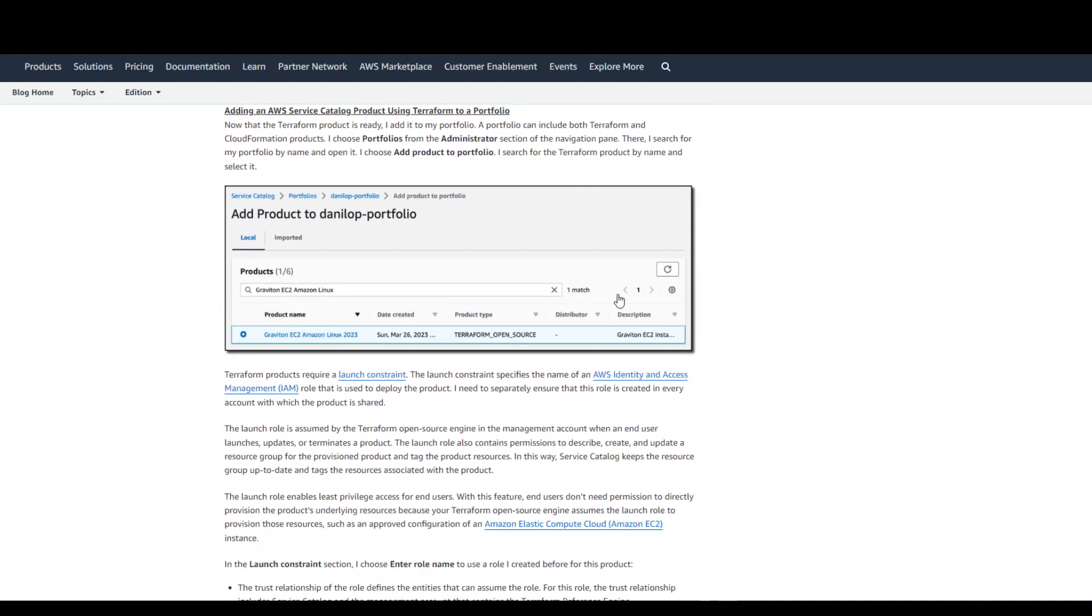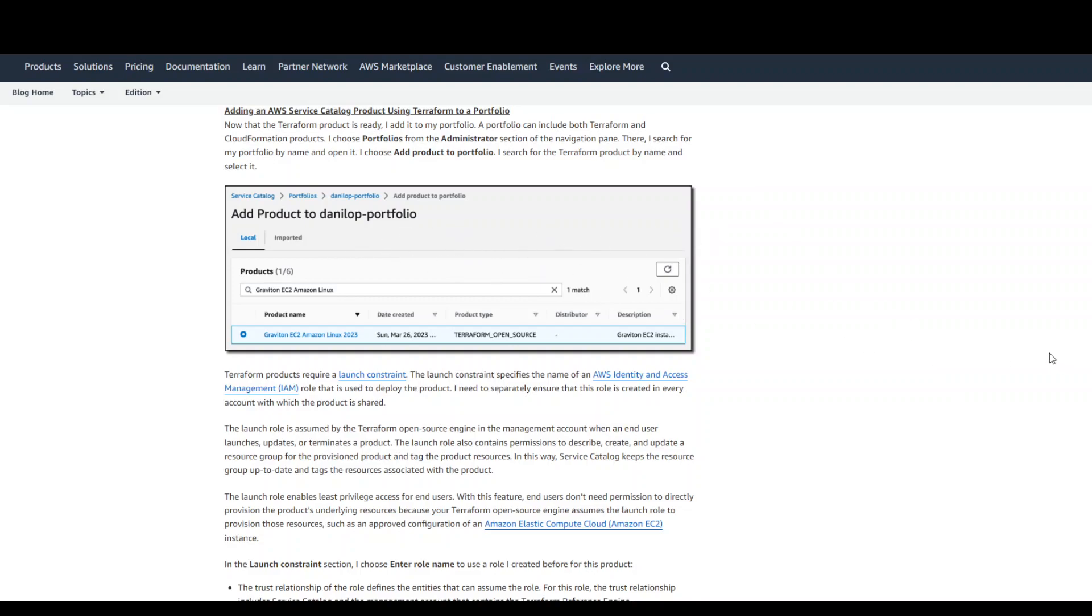Once that's done, it will give you some of the options, the step-by-step, which is again very simple. You just have to click and click there. So you're adding your new Terraform product to your portfolio like Danilo has given this name, the Danilo P-Portfolio.